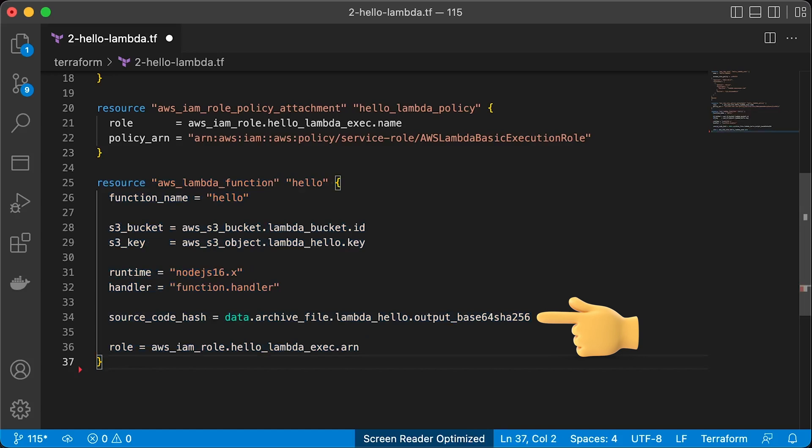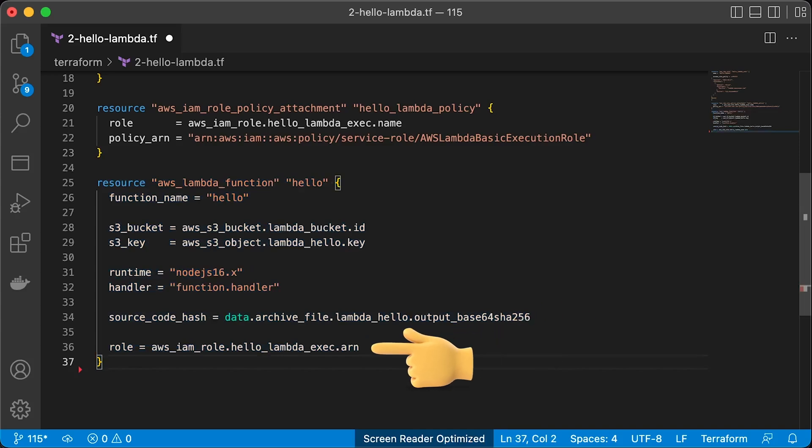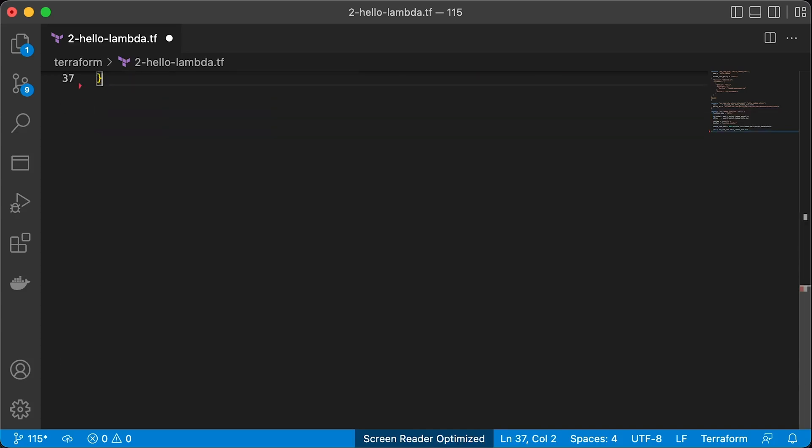For example, update the business logic. If the hash of the zip archive is different, it will force to redeploy Lambda. The final argument is IAM role that we just created.